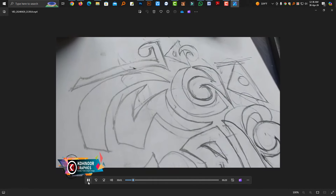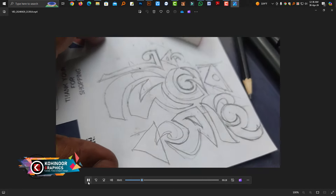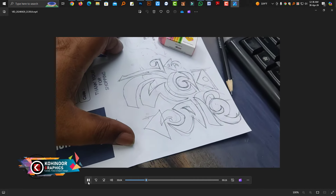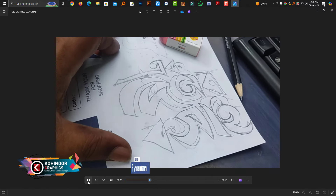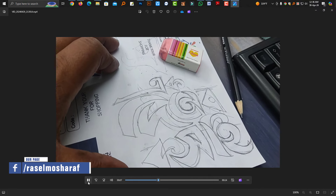Hello. Today we will be able to show how to do the typography of each day.